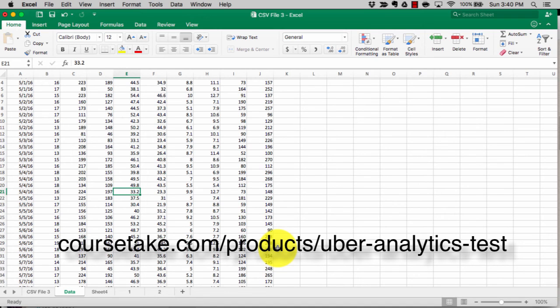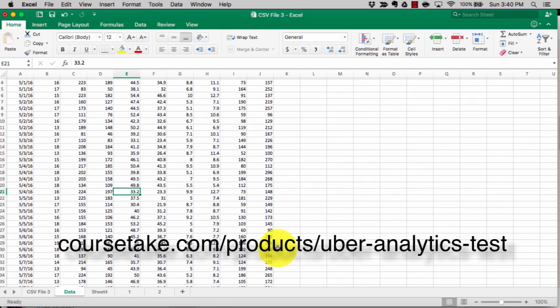Definitely check us out at Coursetake. We've got an amazing course on the Uber analytics test. It consists of 300 pages of PDFs, we've got all these Excel files that you can see, we've got tons of questions, short answer, long answer, so you can definitely check it out there. This is Coursetake, thank you.